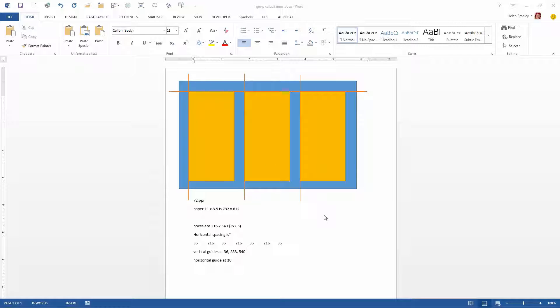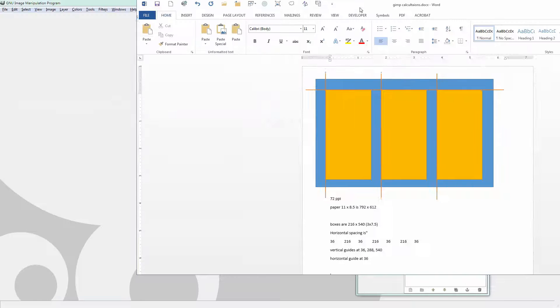If you're finding it difficult to see this sort of mathematics in your head then it may pay you to open a Word document or get out a sheet of paper and pen and just rough out these measurements so you know what you're working with. And once you know what you're working with you're ready to get started in GIMP.